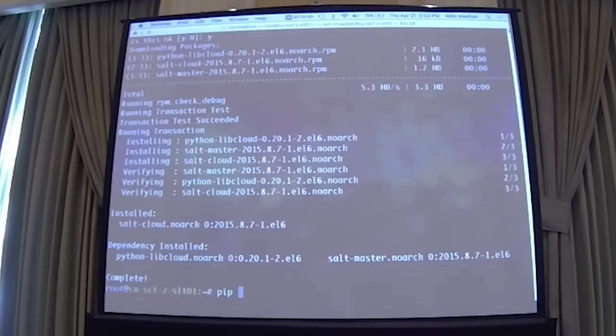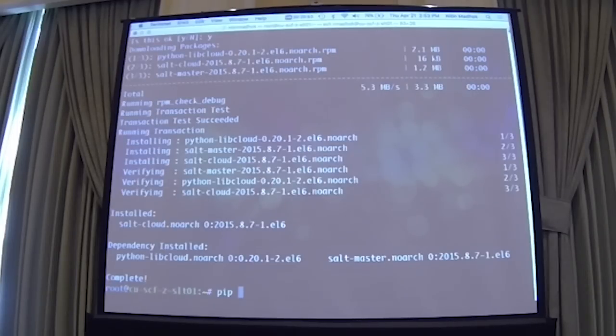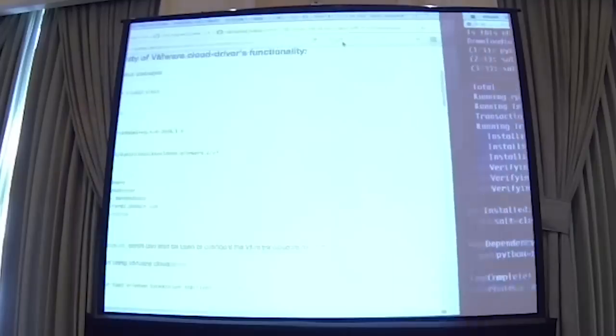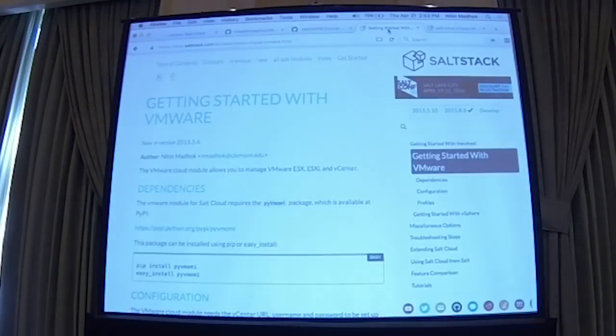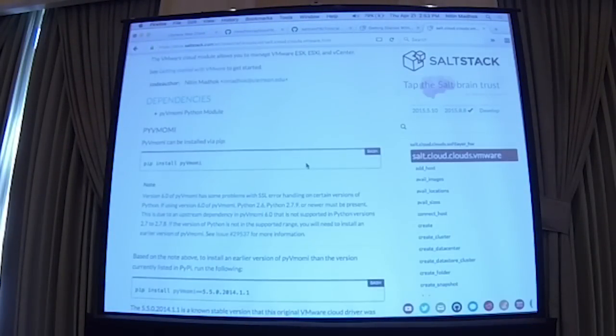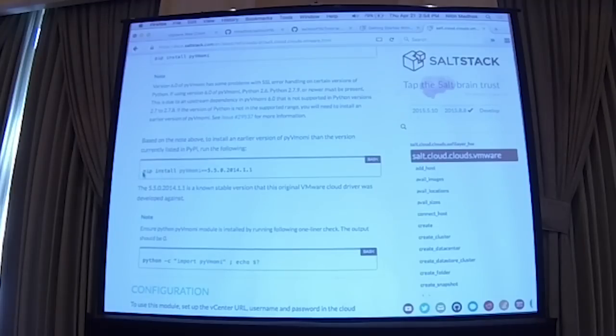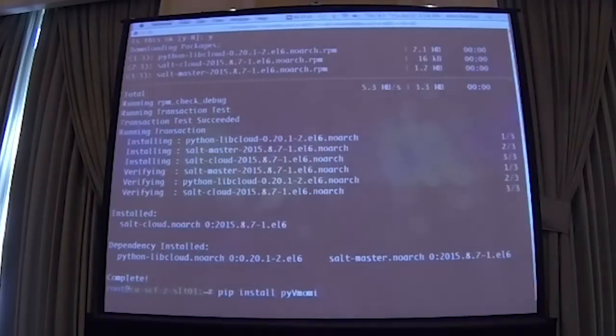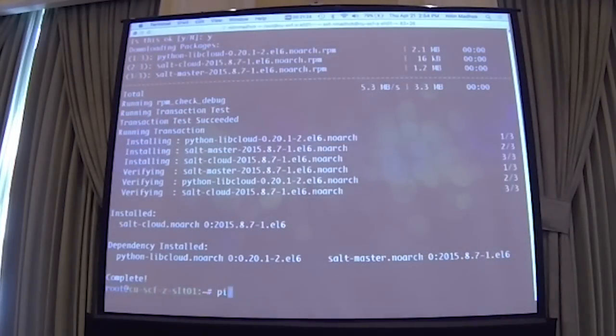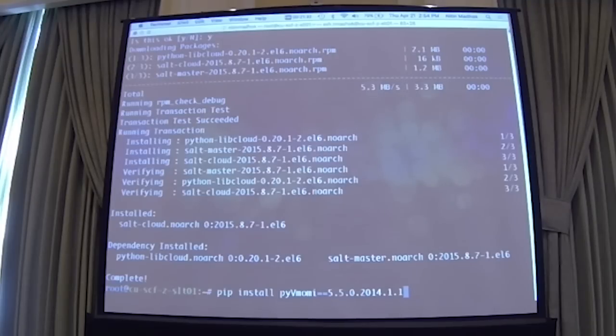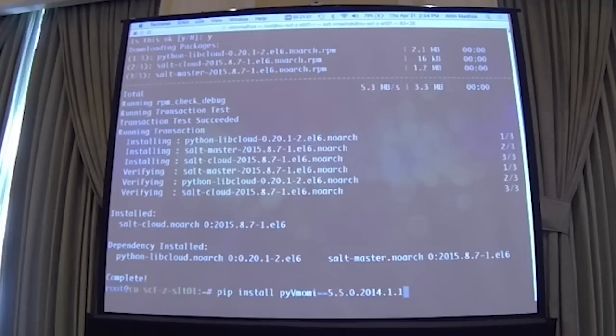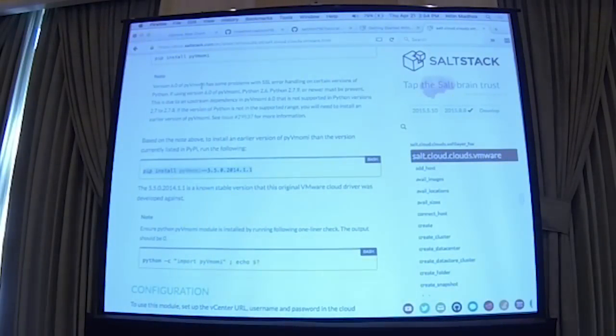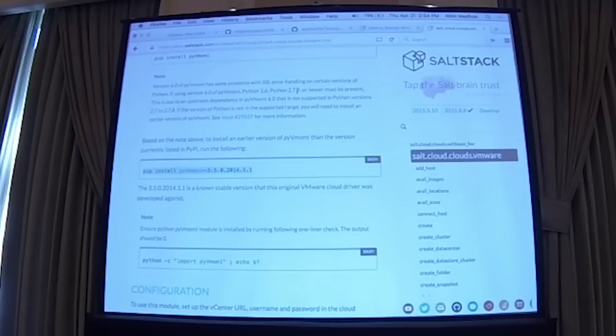The next thing we're going to do is we're going to install the Python API for interacting with vCenter and ESX. So it's officially supported by VMware. It's called PyVomi, or P-Y-V-M-O-M-I. So I'm going to do a pip install. And if you actually go to the salt docs, it talks about it in the instructions. I'm going to be installing version 5.5 2014.1.1 of PyVomi. There was an issue that was created on GitHub recently, where if you've got certain versions of Python, you're going to have SSL errors with PyVomi 6.